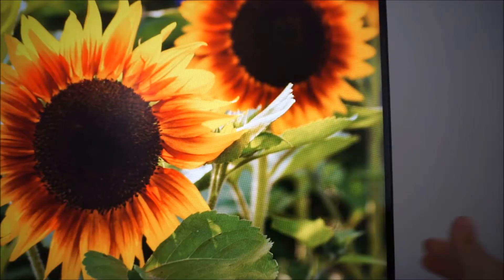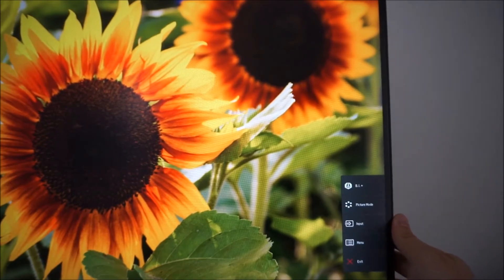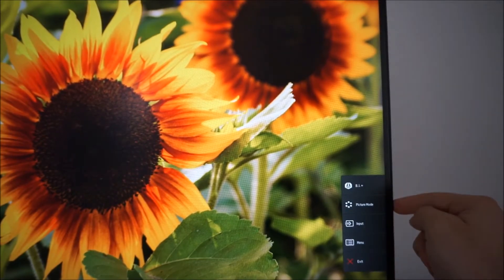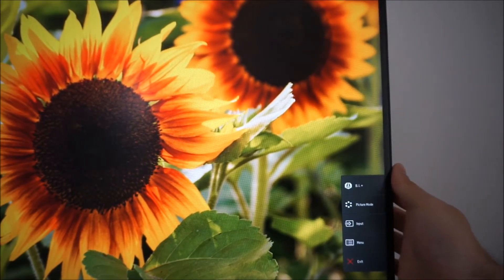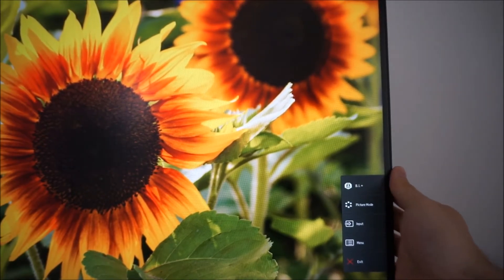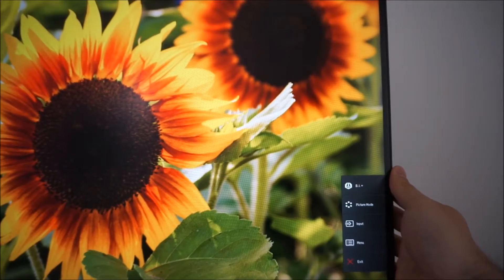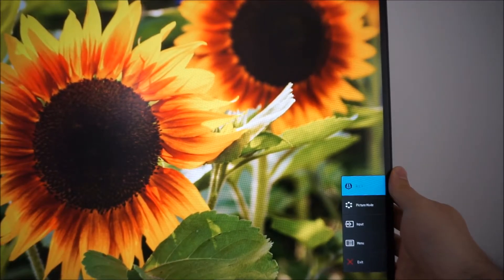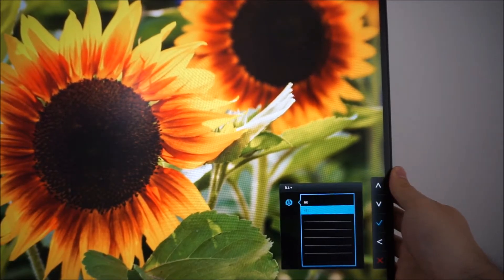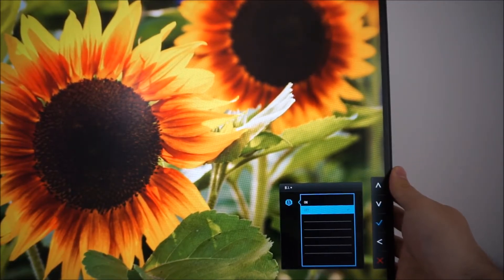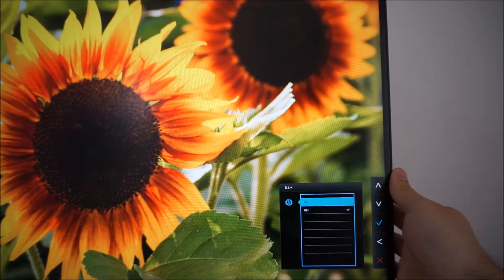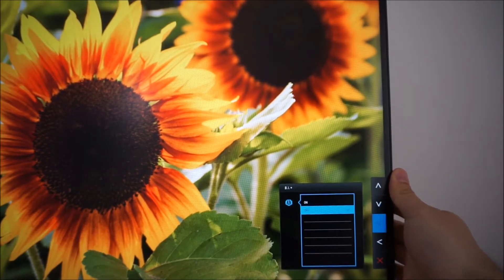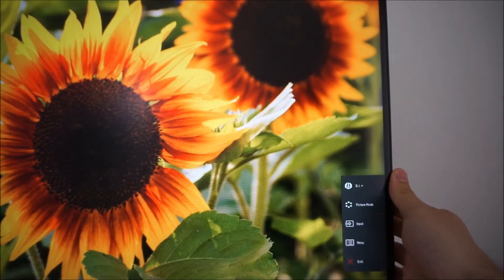If you press any of the buttons at the back, it comes up with this quick menu here. The top function is BI brightness intelligence plus and you can turn that on or off in certain presets. I'll come onto that in a little bit.